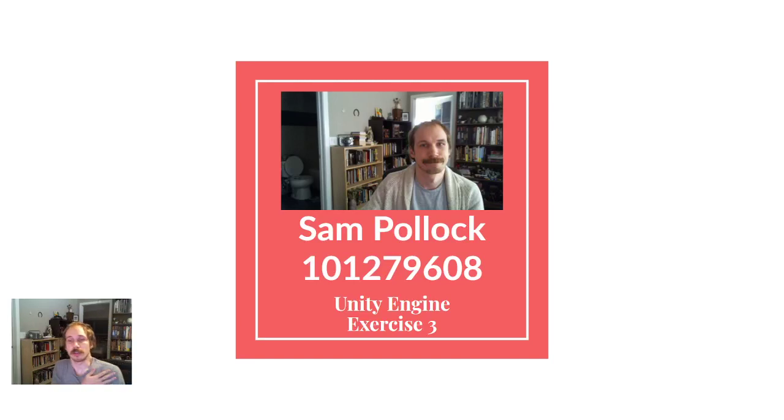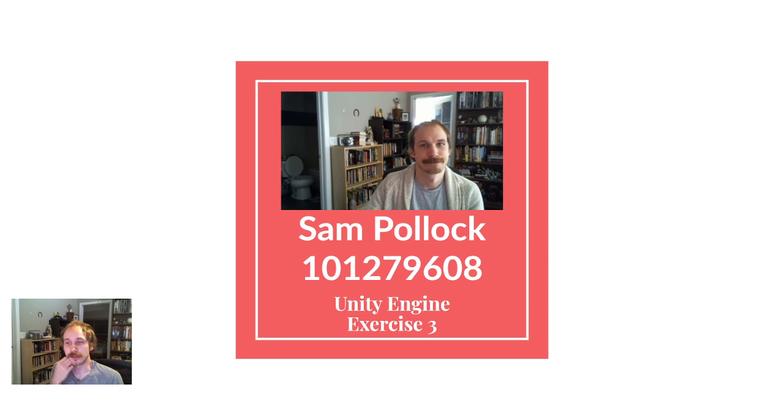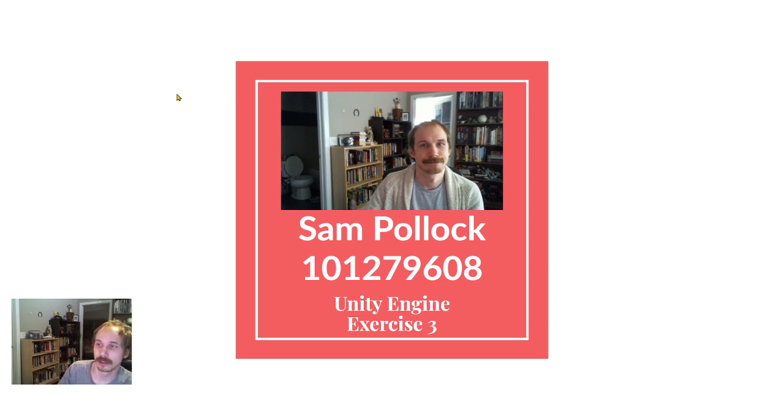Okay, hello, this is Sam Pollock. This is my assignment submission for Exercise 3 for Unity Development class.